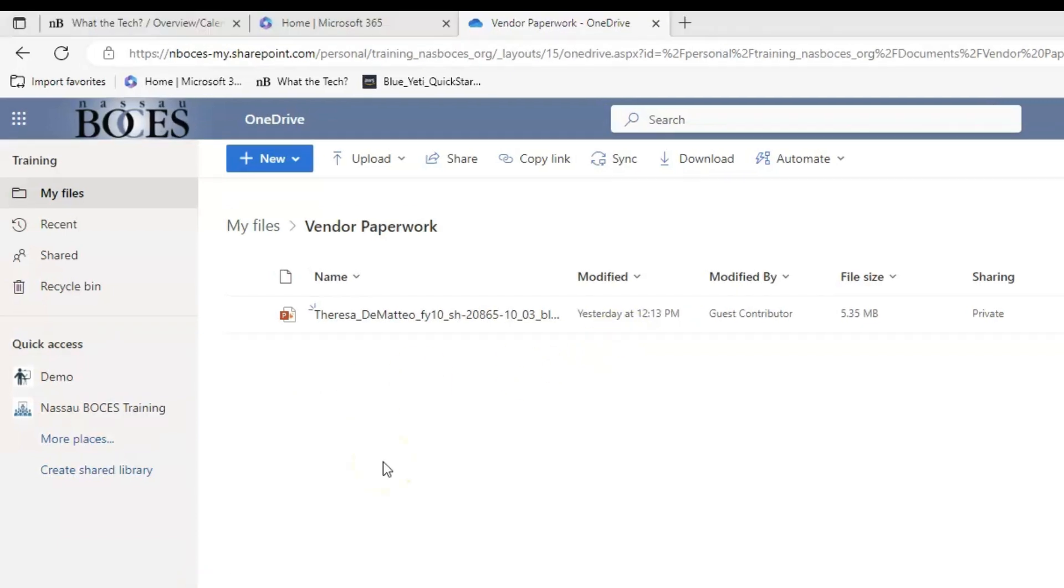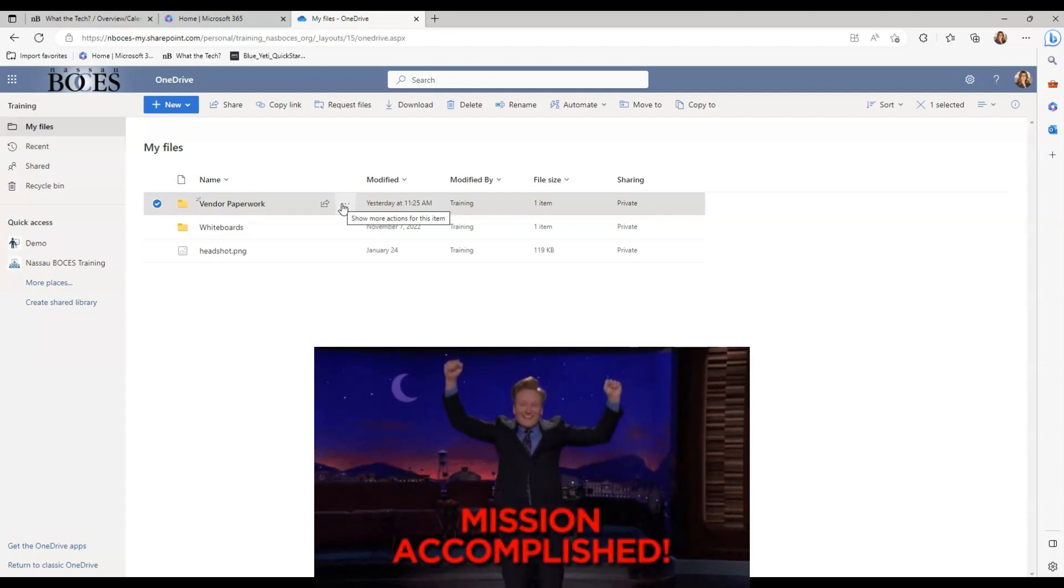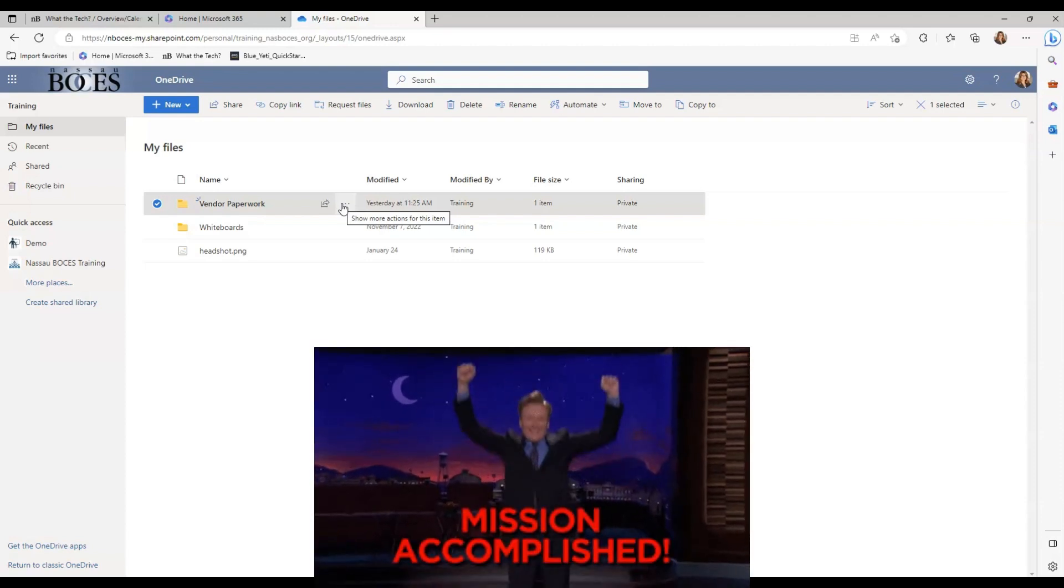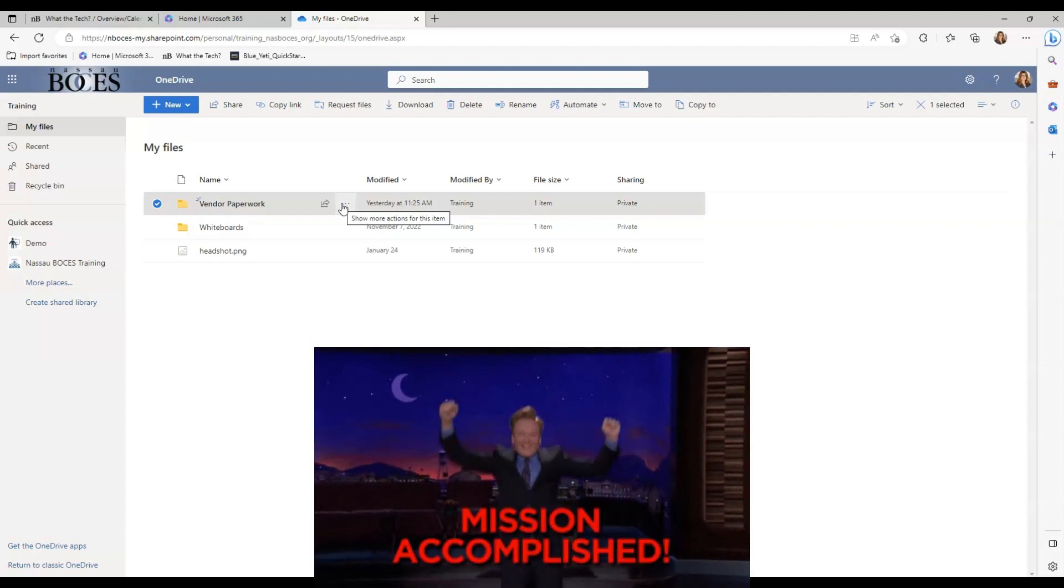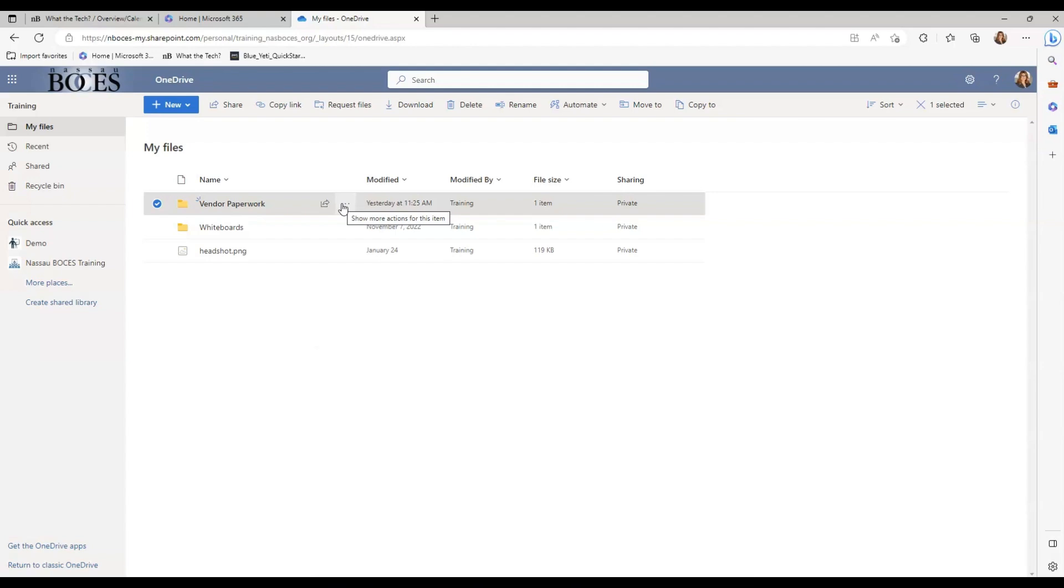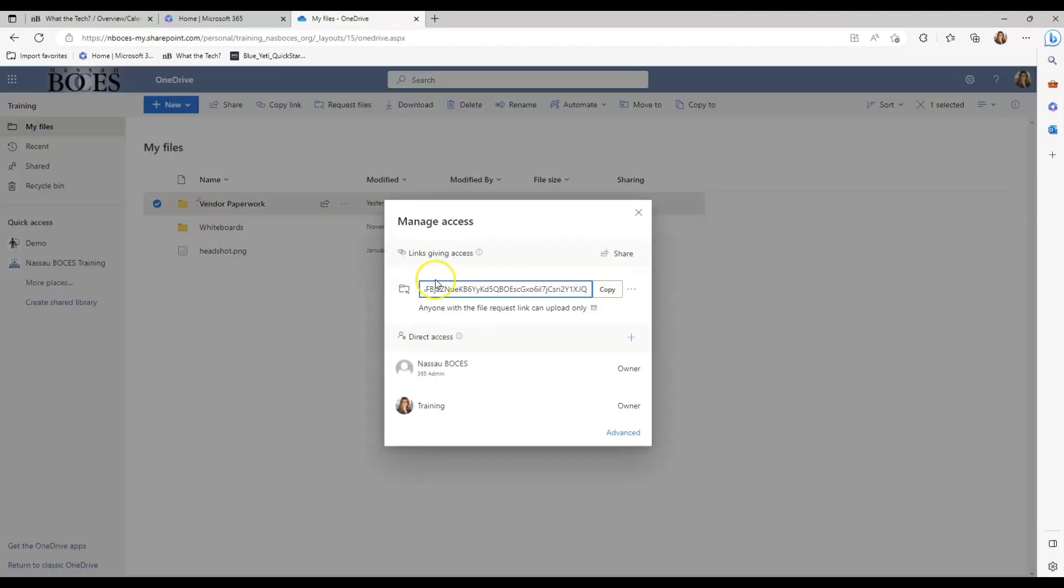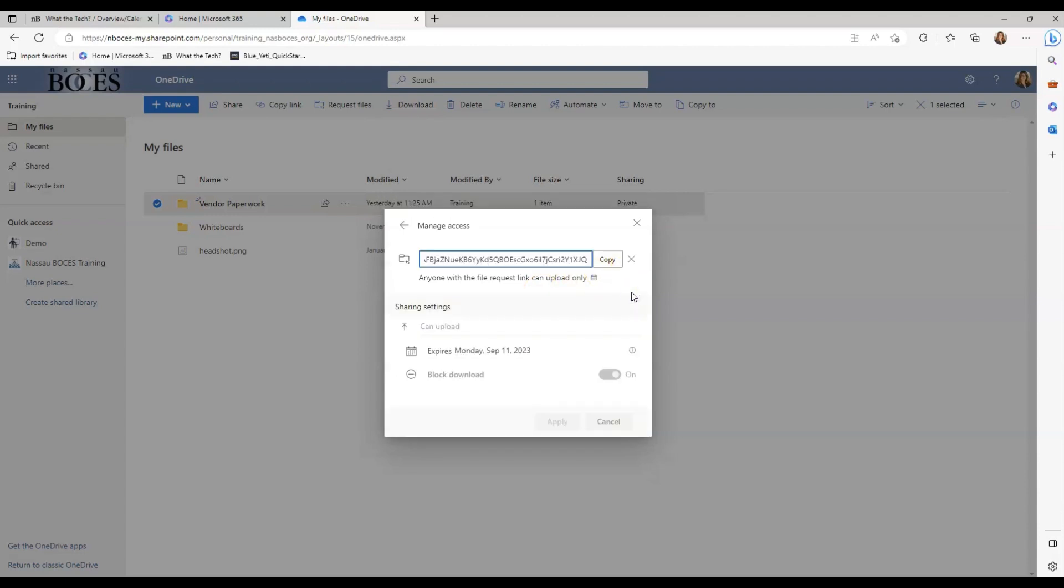A few last things I wanted to point out, you can stop requesting files by deleting the file request link once you are done receiving files from others. Once you've deleted the link, people with the link won't be able to upload files to that folder anymore. Let me show you how to do that. If you click the check mark next to the specific file and then the three dot ellipses, come down to where it says manage access. Here is your link requesting file uploads. You can click the three dot ellipses again next to that link and then click the X. That will completely remove the link.